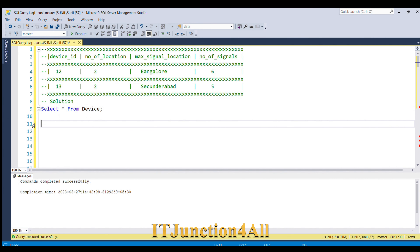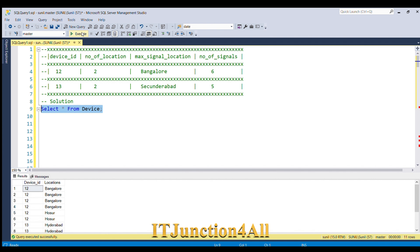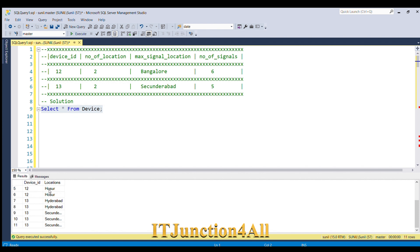Let's see how we can do this in SQL Server. Before proceeding to the solution let's look at our input table once again, so let me fire a SELECT * FROM device table.